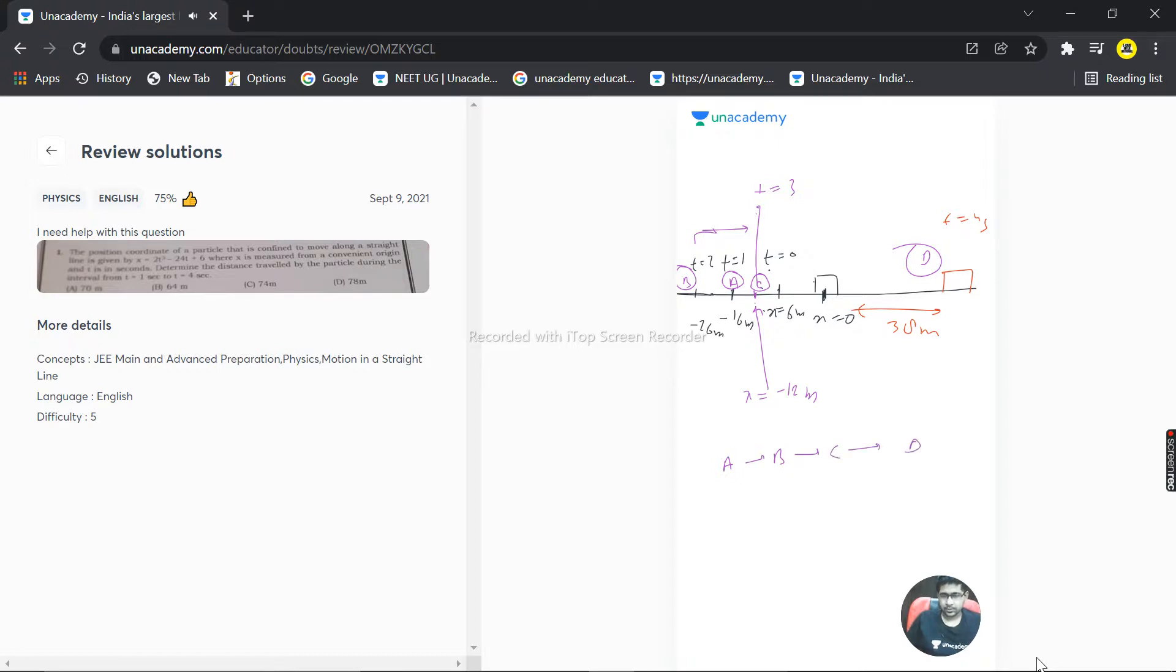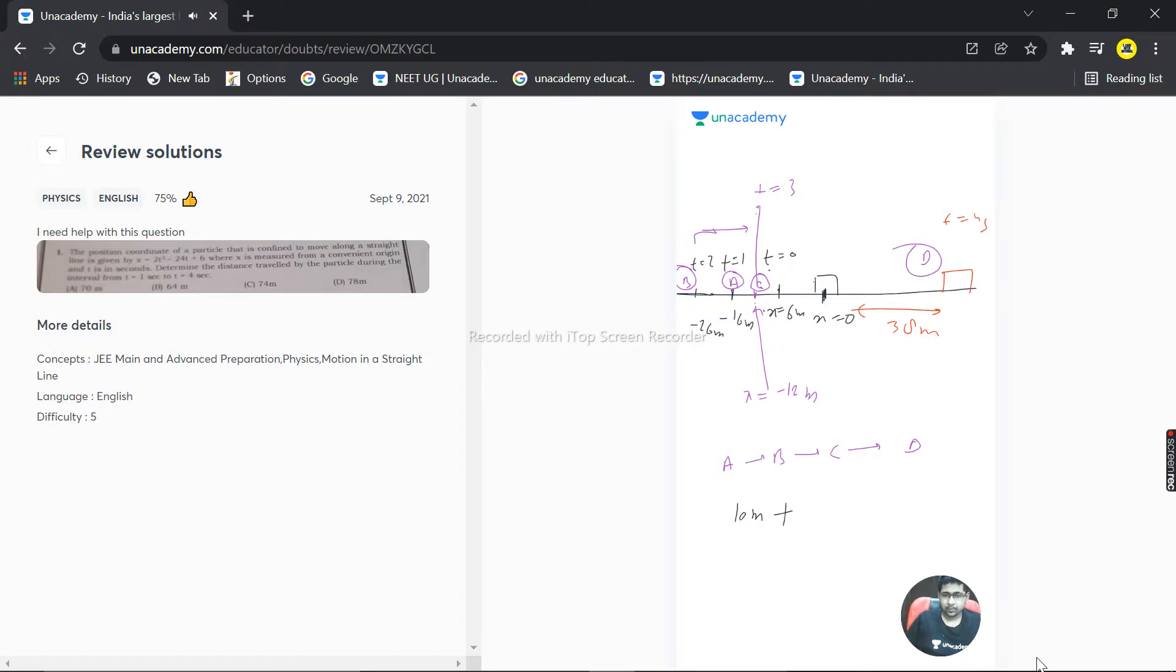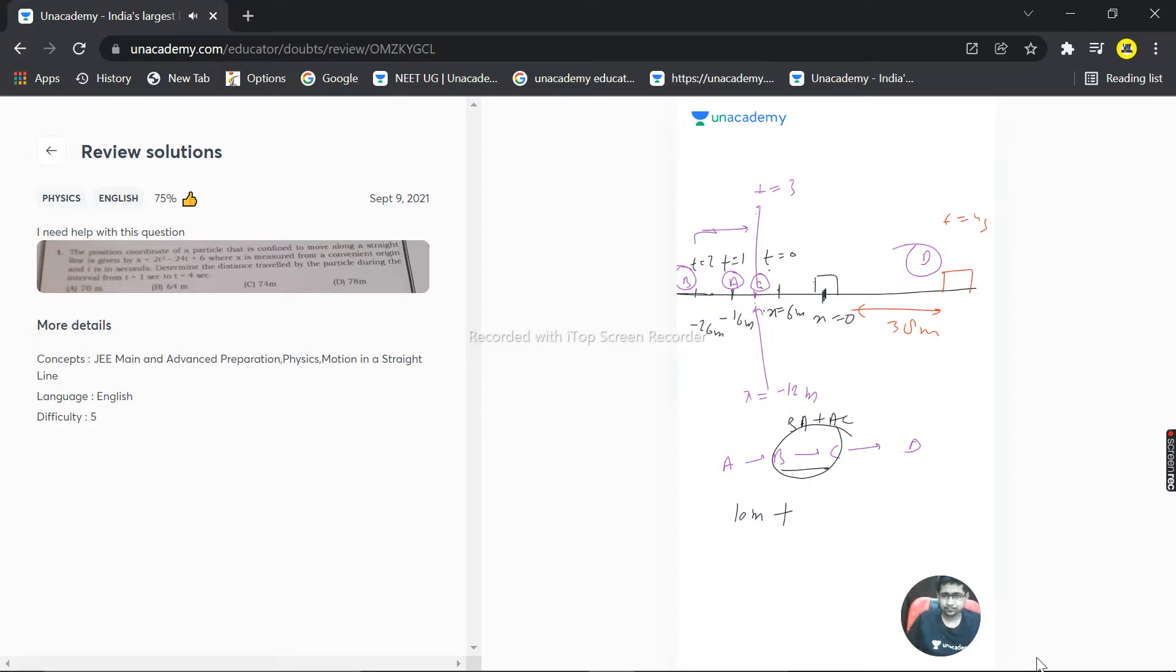What's the distance from A to B? From -16 to -26 is 10 meters. Plus B to C: to travel from B to C, it must return from B to A (10 meters) and then A to C. A is at -16, C is at -12, so A to C is 4 meters.